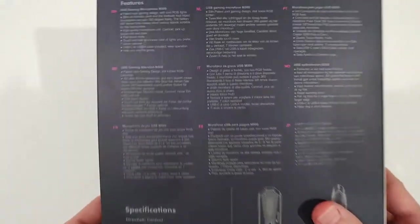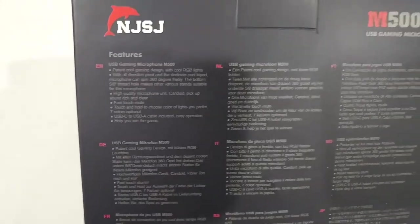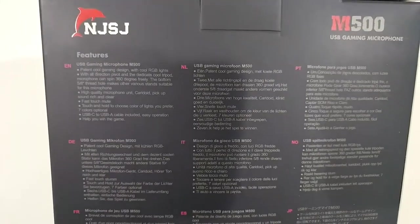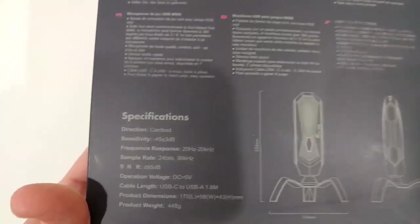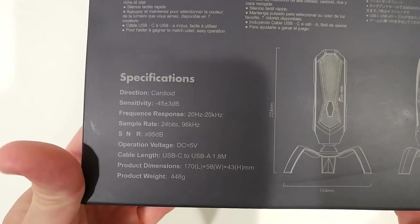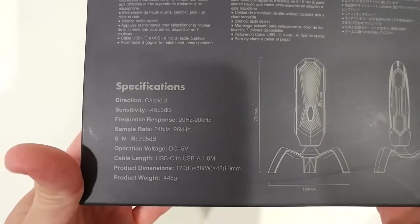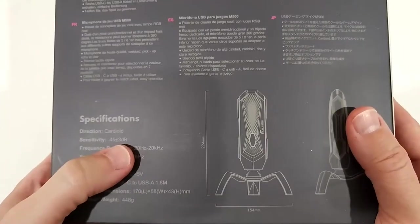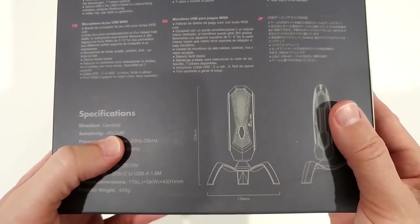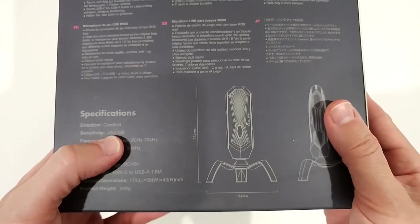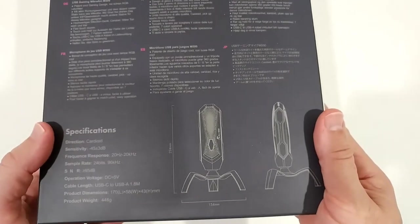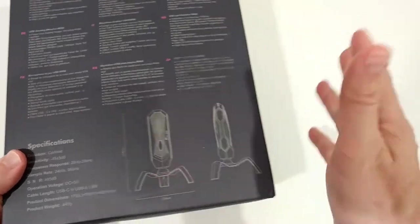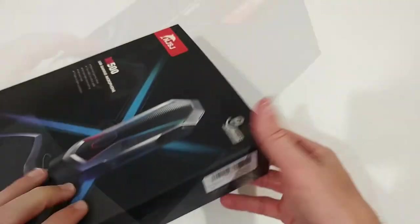Here we have some descriptions, at least in the back. It's a little bit small to see. Here are some specs as well. Sensitivity says around minus 45 dB, which would be in a medium range.